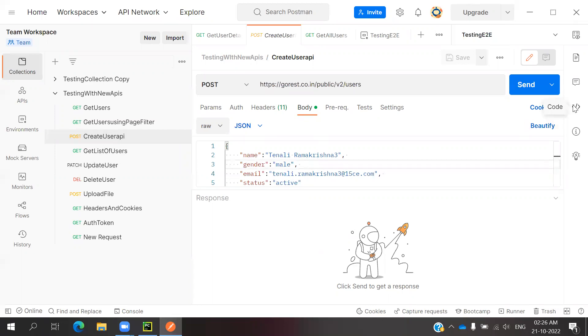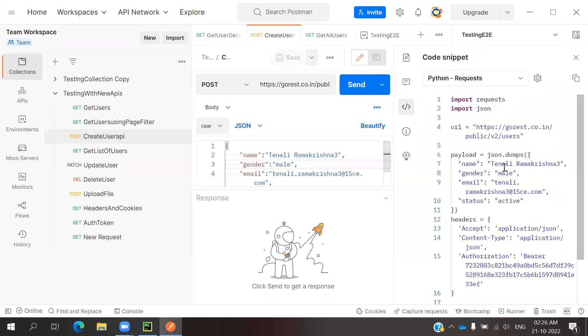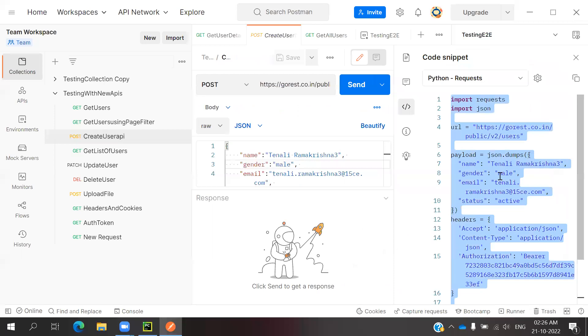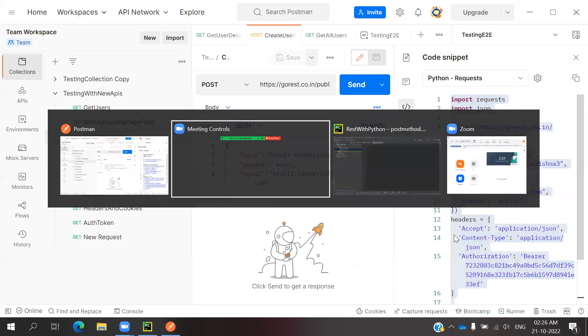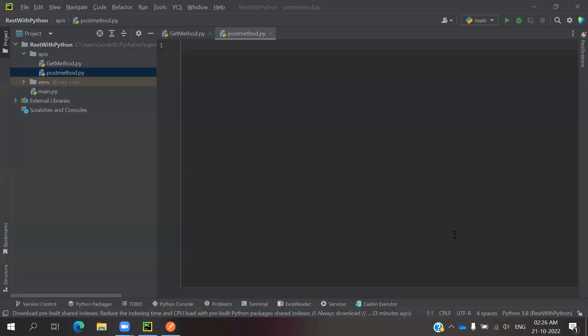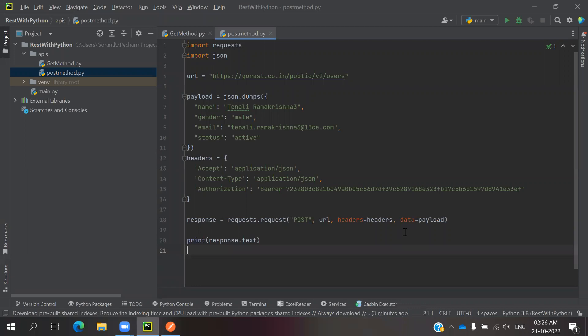Go to code snippet and you can see the code snippet there. Copy that snippet, go to your PyCharm, and paste it.